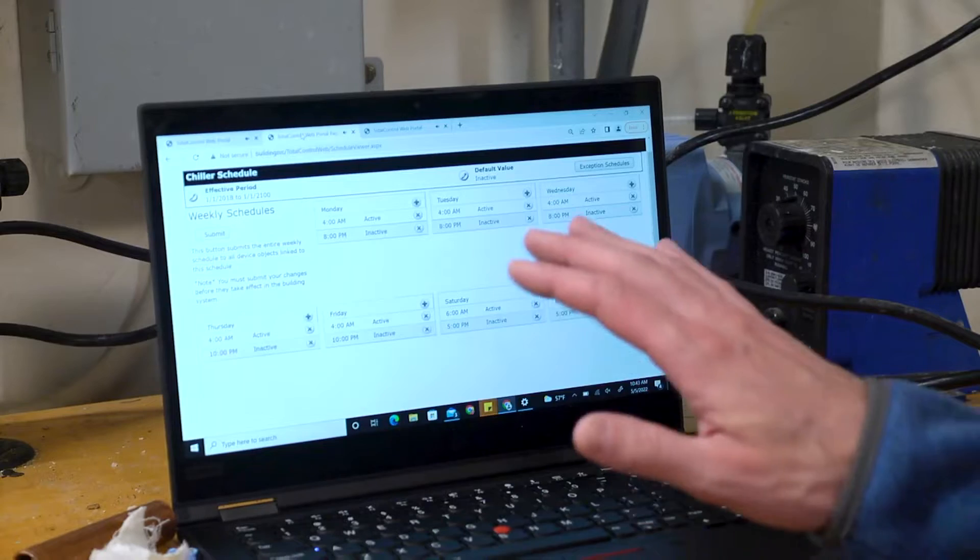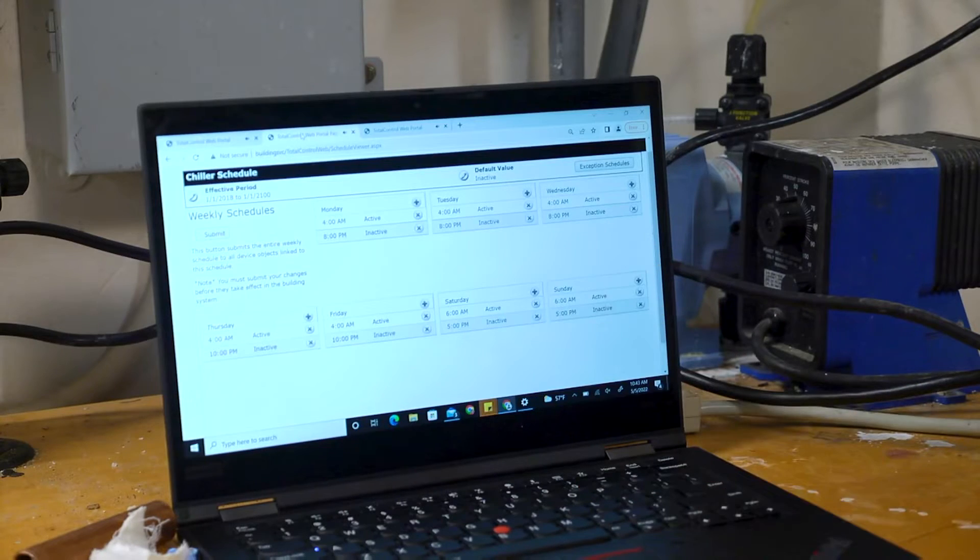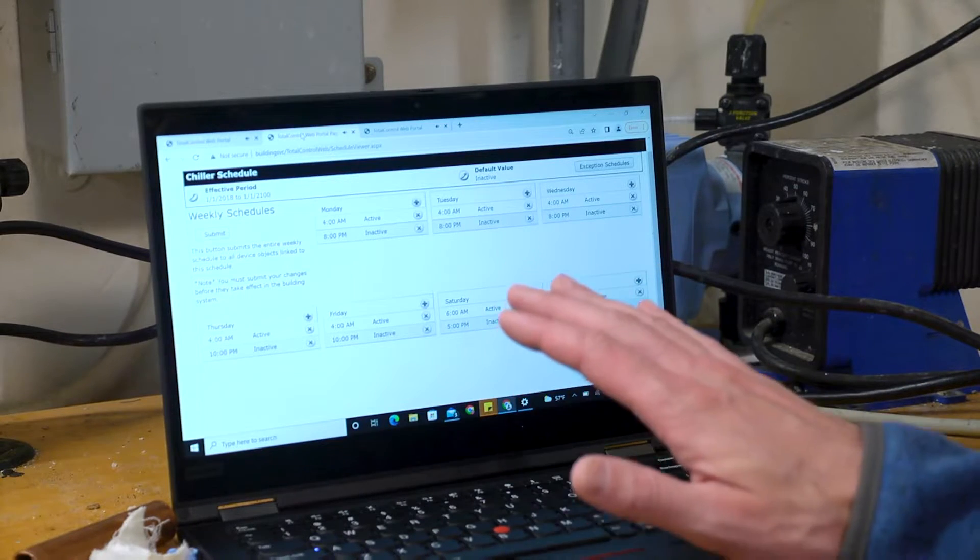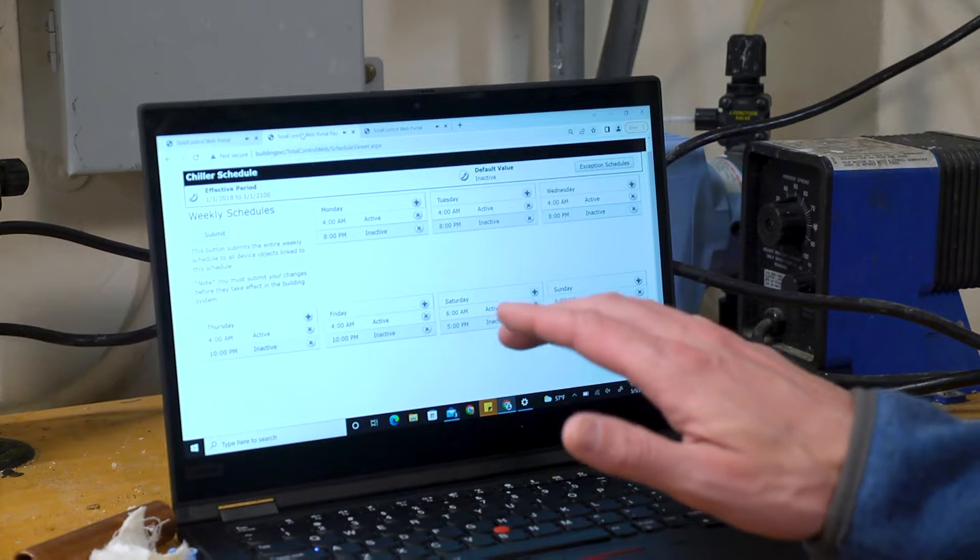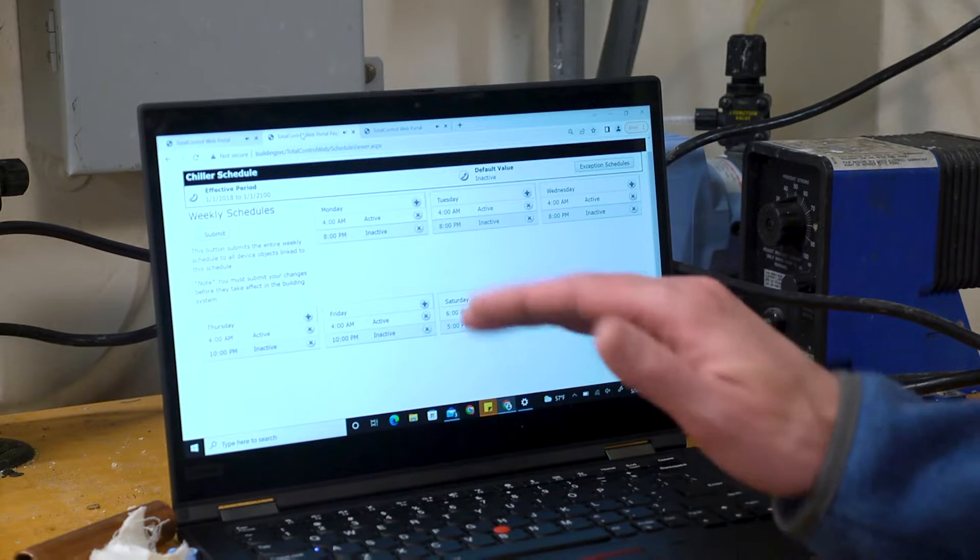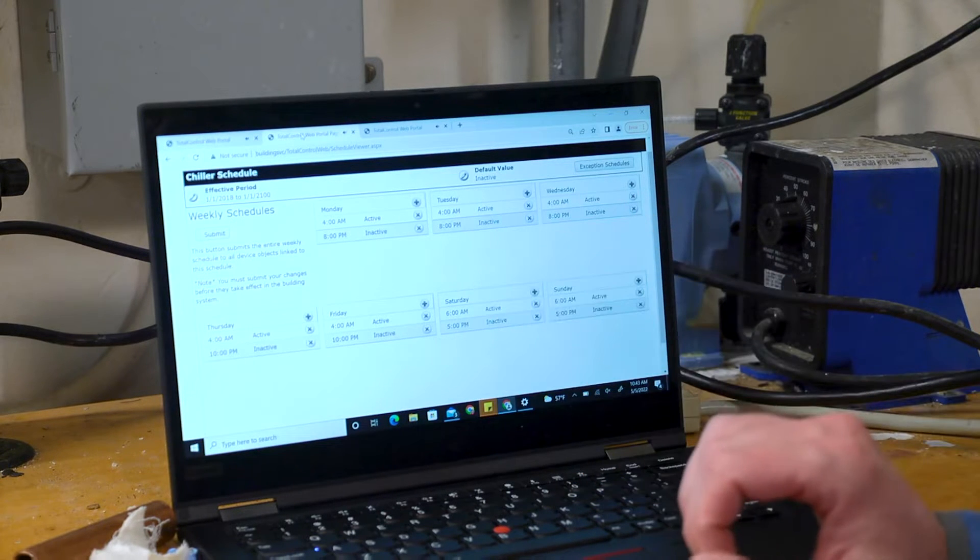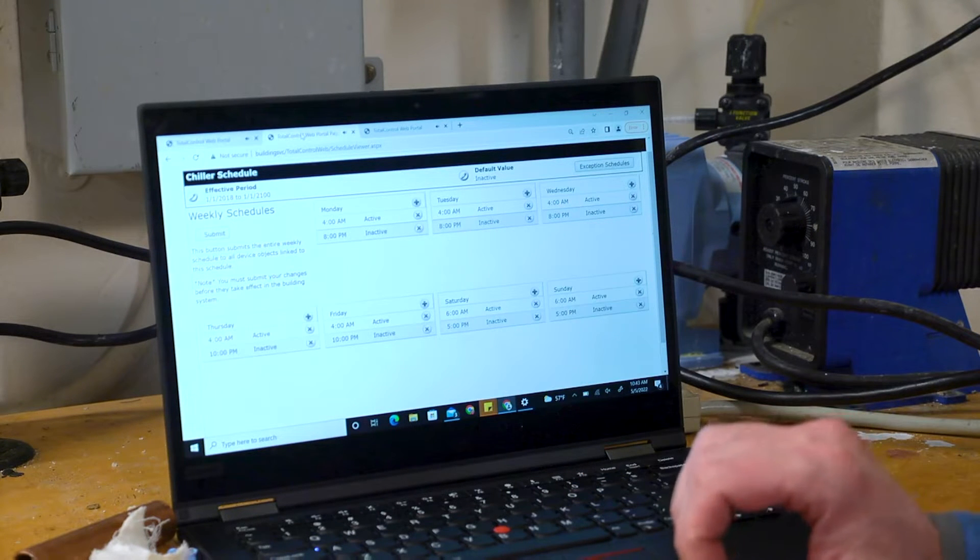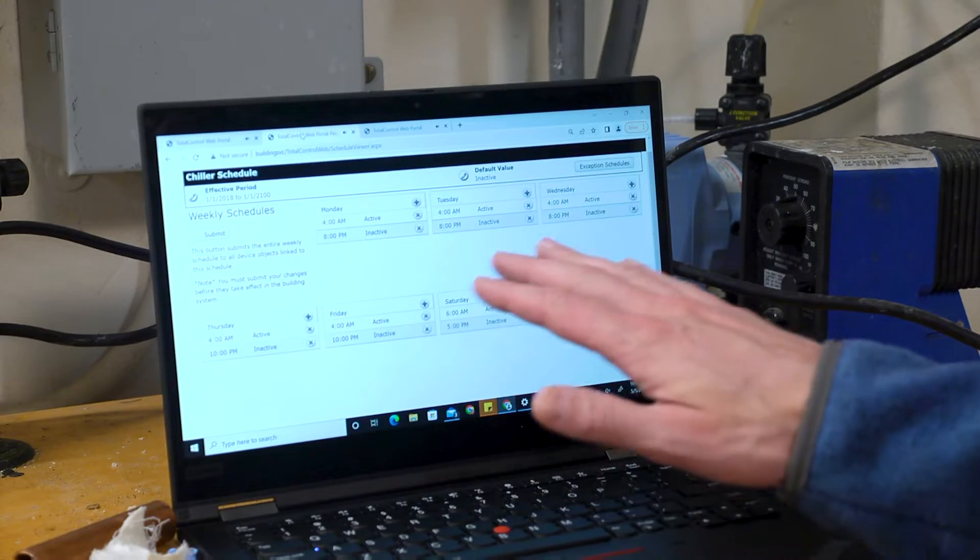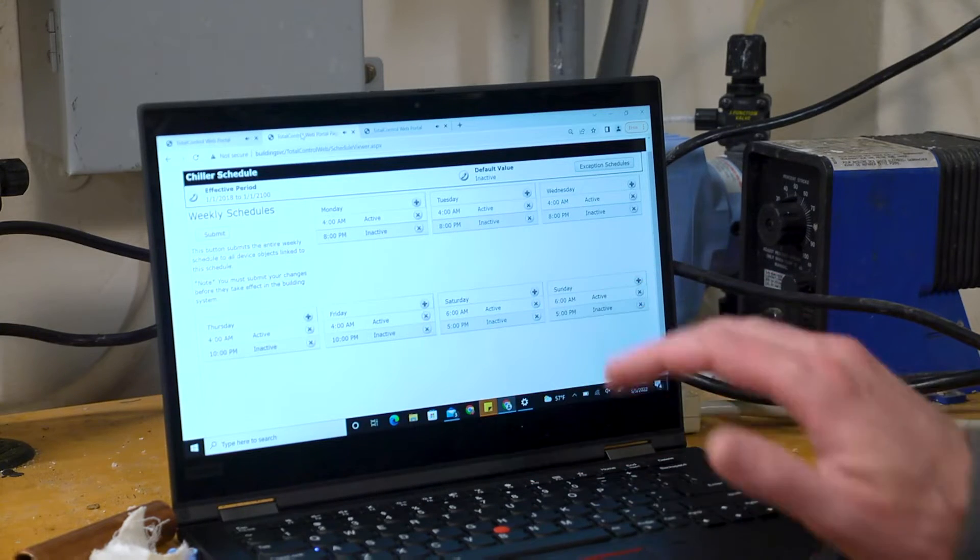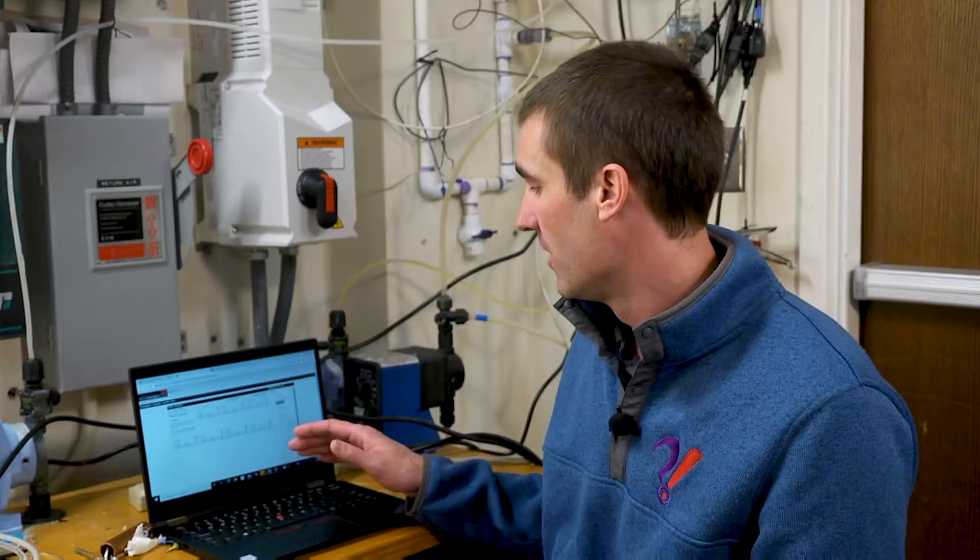It's on the building automation system that these can be configured. Take a look at it. In this particular case, we have a chilled water system. It's allowed to operate seven days a week to include Saturday and Sunday. That might be appropriate for this upcoming Saturday and Sunday, but there might be some Saturdays and Sundays in the future where this facility is going to be completely empty.